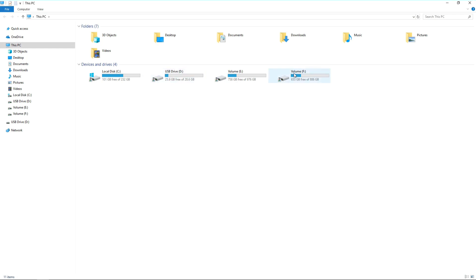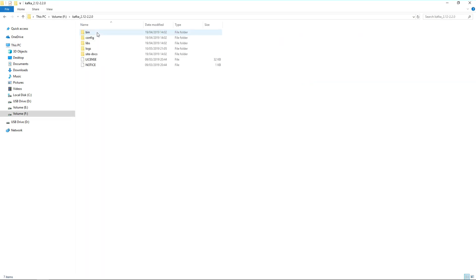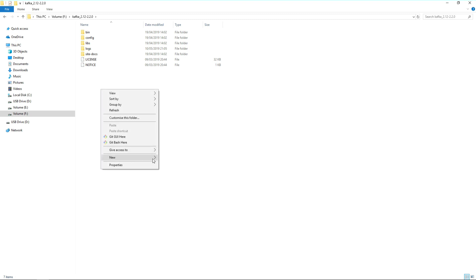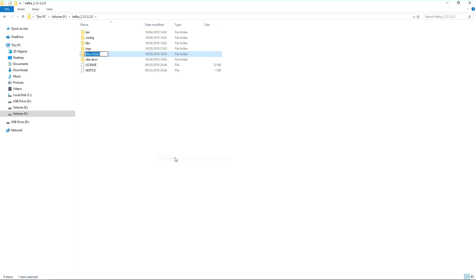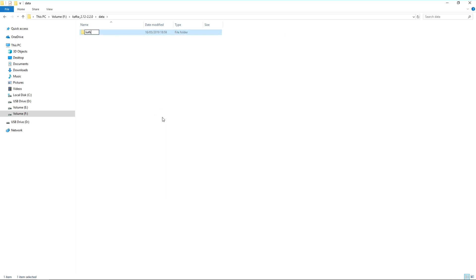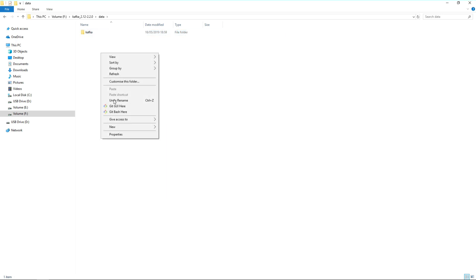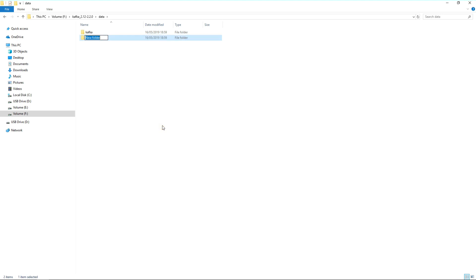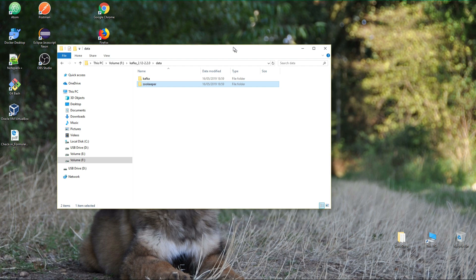Let's move to our Kafka directory and create within the Kafka folder a new folder called 'data'. We need this folder to store some logs for Kafka. Within that folder, let's create a new one for Kafka and another one for Zookeeper — we need these for storing logs and so on.